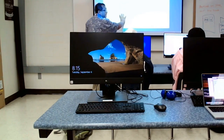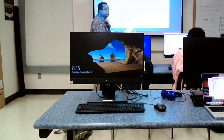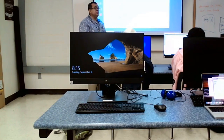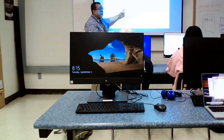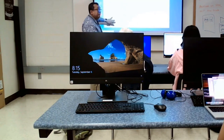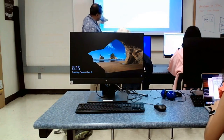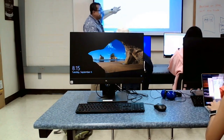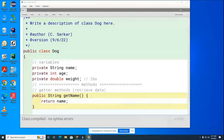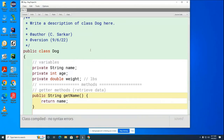Now I need you to work with your partner to create a `getAge` method and a `getWeight` method, and put them right underneath here. After you write each method, hit the compile button to make sure you haven't made any mistakes. If you have red on your screen that you can't get rid of, raise your hand and someone will come and help you.